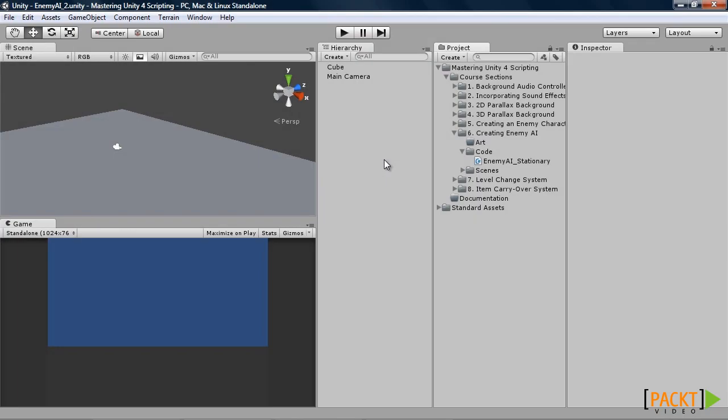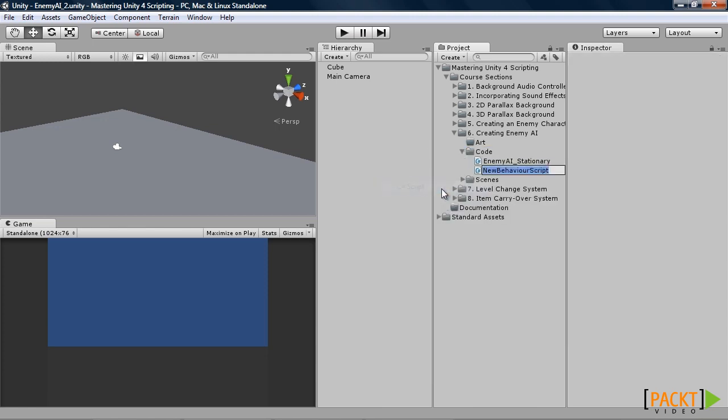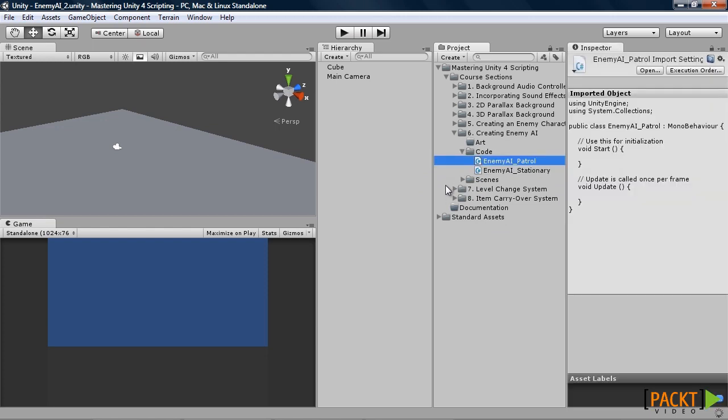In this video we'll be creating a patrolling enemy AI. So to start out, we'll create a script, call it enemy AI patrol. Once you've done that, go ahead and open it up.